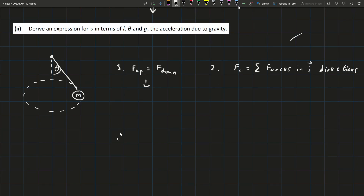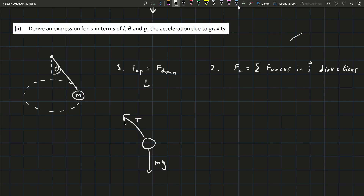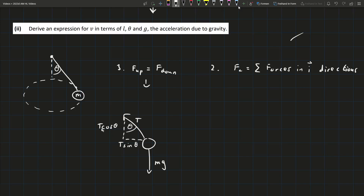Using our free body diagram, we have tension T and weight mg going down. T isn't going straight up, so we'll resolve it into two components using angle theta. The component beside theta is T cos theta, and the component opposite is T sin theta. The upward part of the tension is T cos theta, and the downward force is mg. Therefore, T cos theta equals mg — that's fact one.